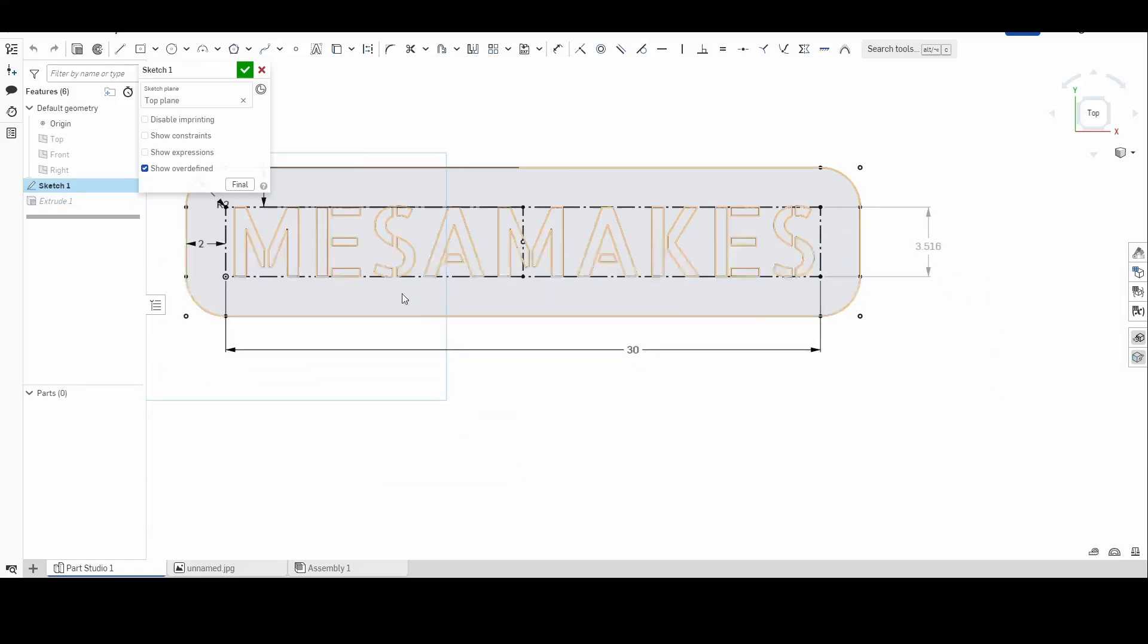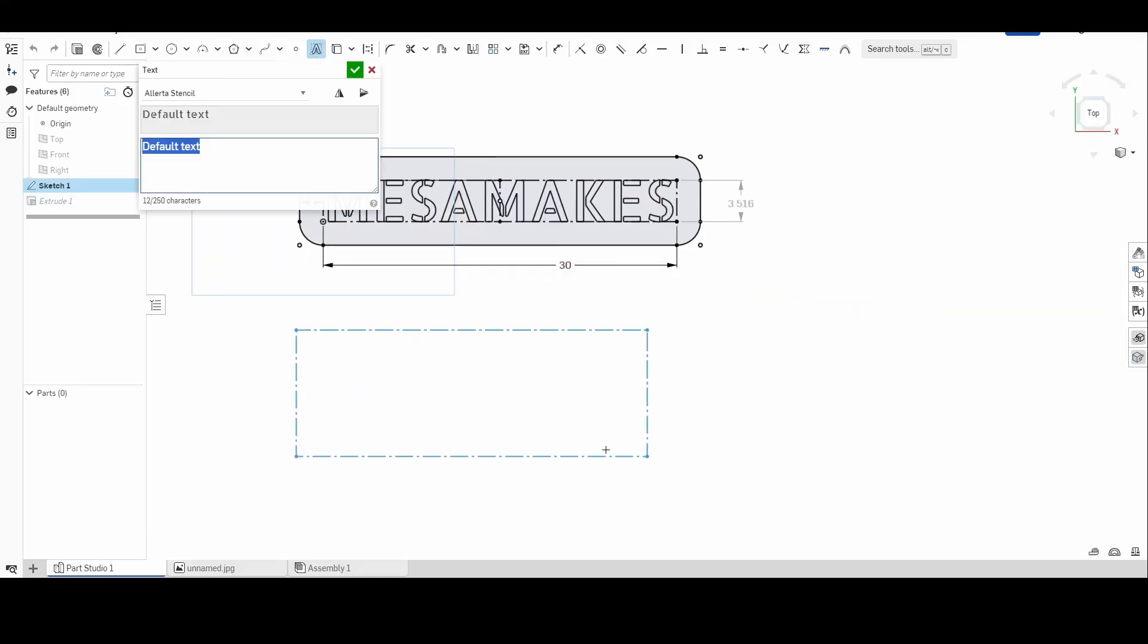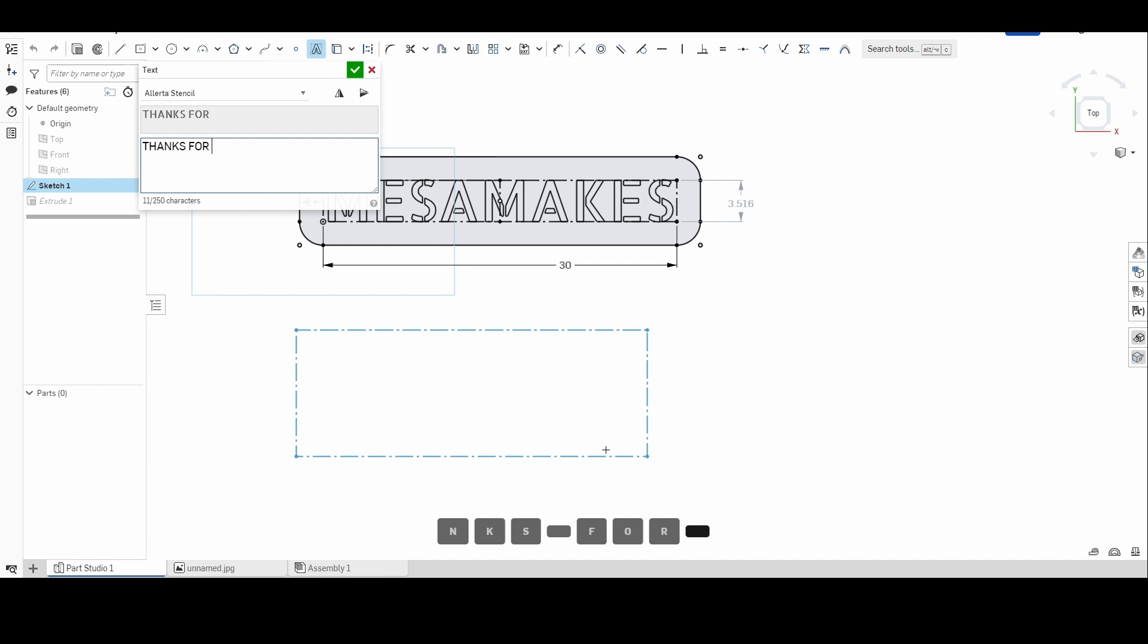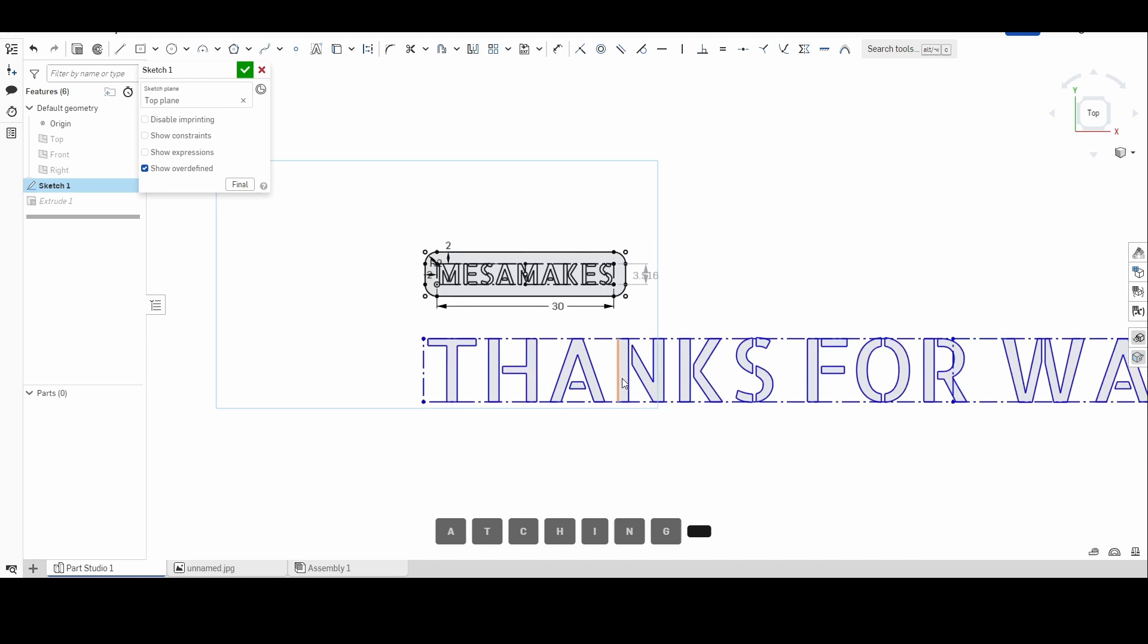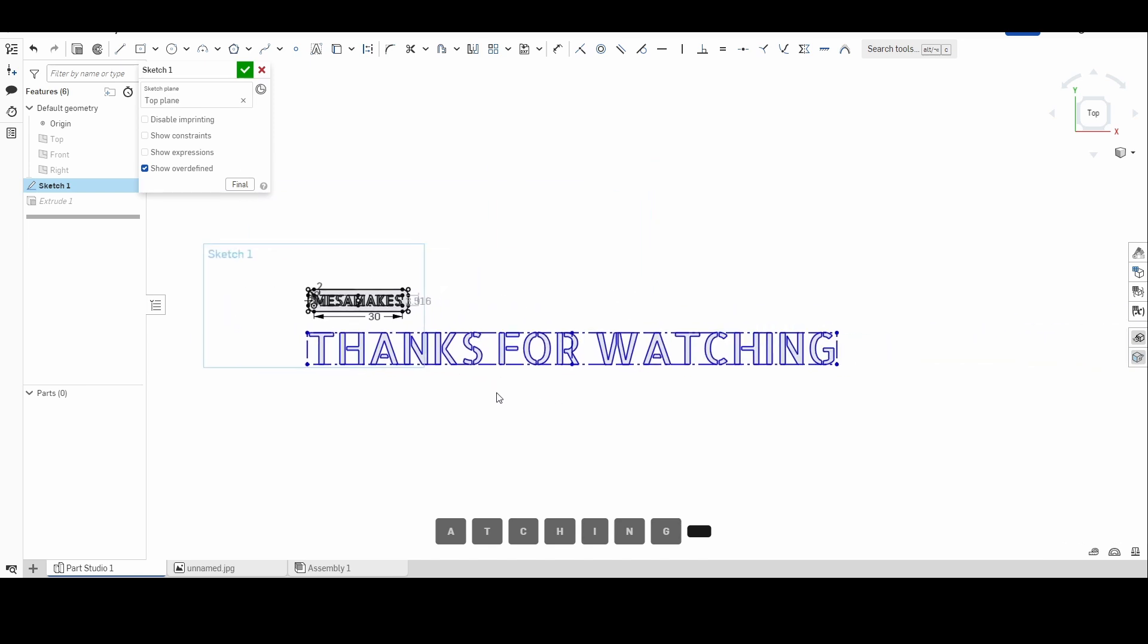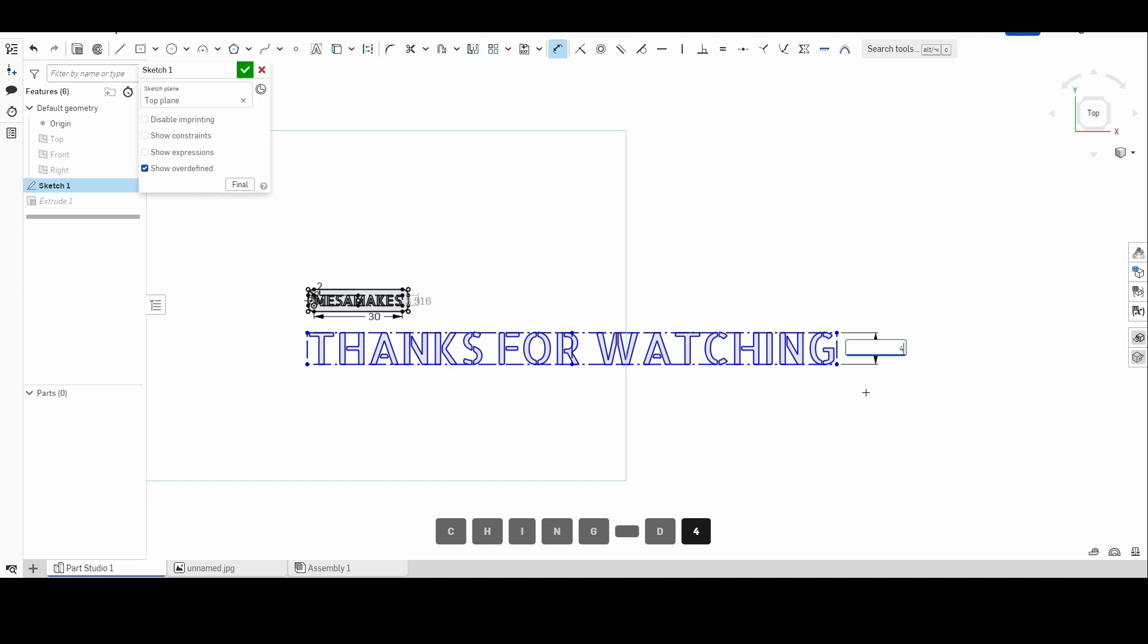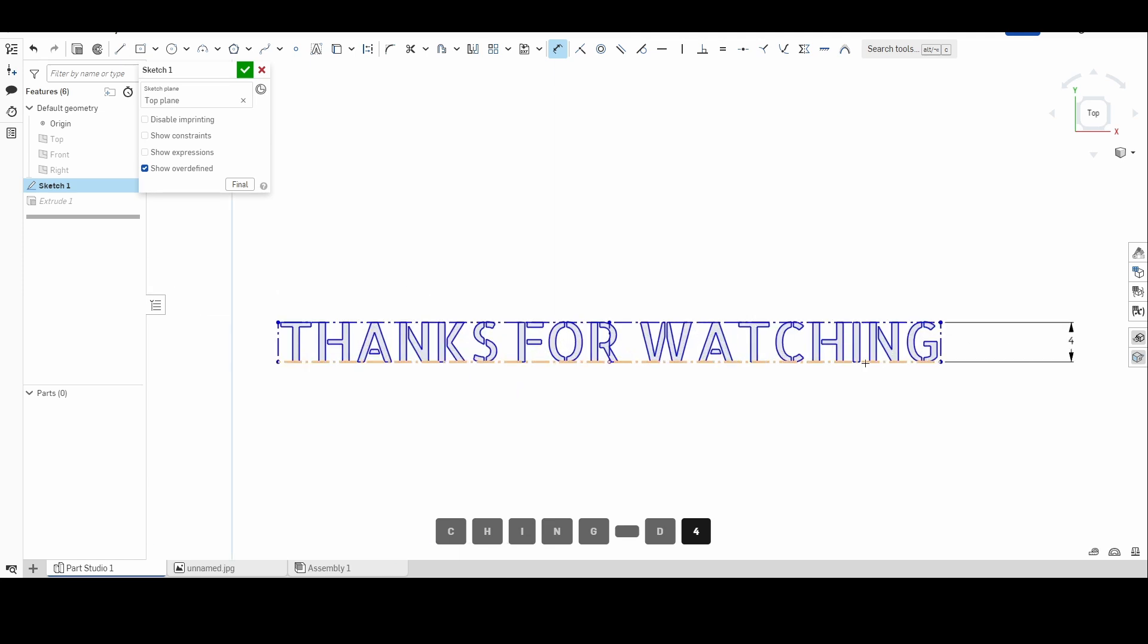We'll go back to our main sketch again. I'm going to draw just another text box just to show you one more time. Remember, click two points, type whatever you want to type, and be sure to only scale one side or one dimension, length or height.